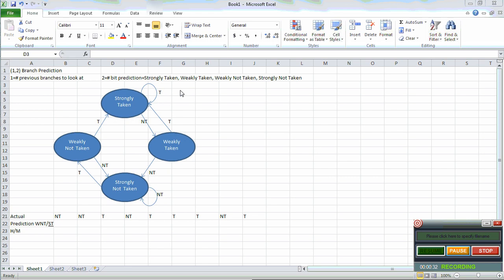It will go according to this diagram. If we started with strongly taken and we get a taken, it will stay at strongly taken. If we get a not taken, it will go to weakly taken. And if we get a taken from weakly taken, we get strongly taken. But if we get 2 not takens in a row, we go directly to strongly not taken. We do not go from weakly taken to weakly not taken, or vice versa.